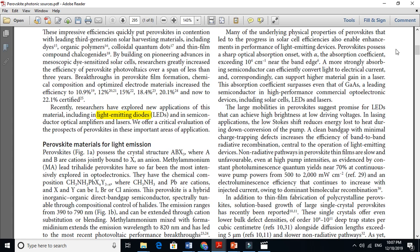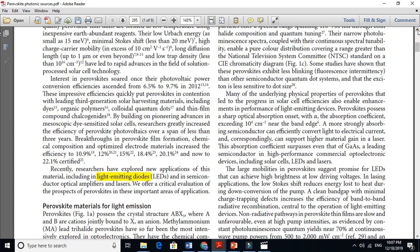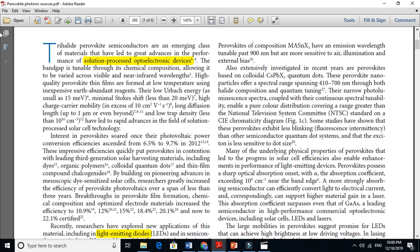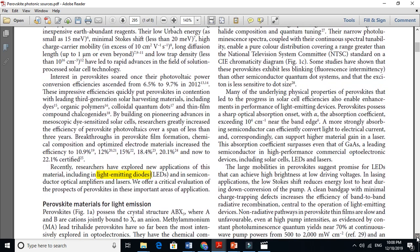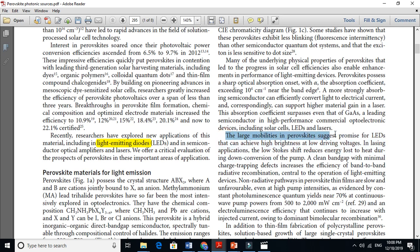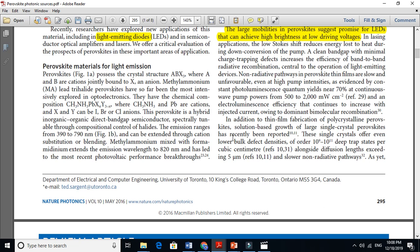If you go to this next paragraph, you will find a lot more good information. For example: 'The large charge carrier mobilities of perovskite suggest promise for light emitting diodes that can achieve high brightness at low driving voltage.' This is key knowledge about your field. It also discusses how a clean band gap with minimal charge-trapping defects increases efficiency — all important information about perovskite LEDs.